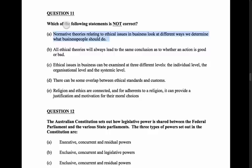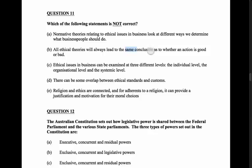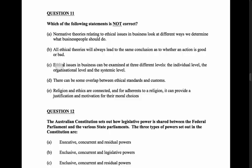We're after the not correct one. Option B: all ethical theories will always lead to the same conclusion as to whether an action is good or bad. Actually, I know that isn't true, because we get different answers when we use different normative theories. I'm going to double-check, but I think that one is incorrect.